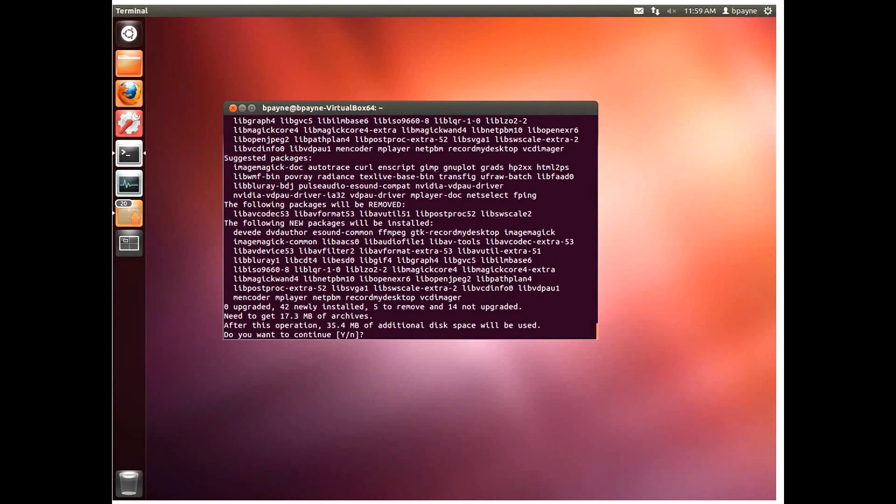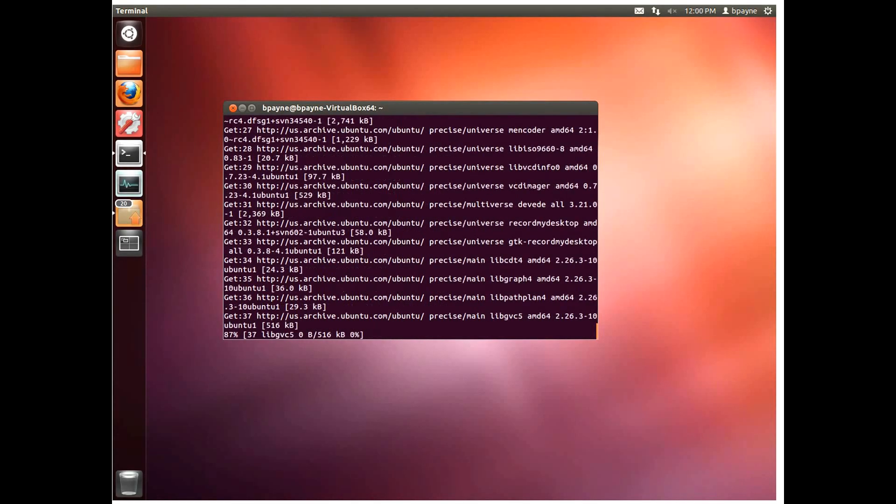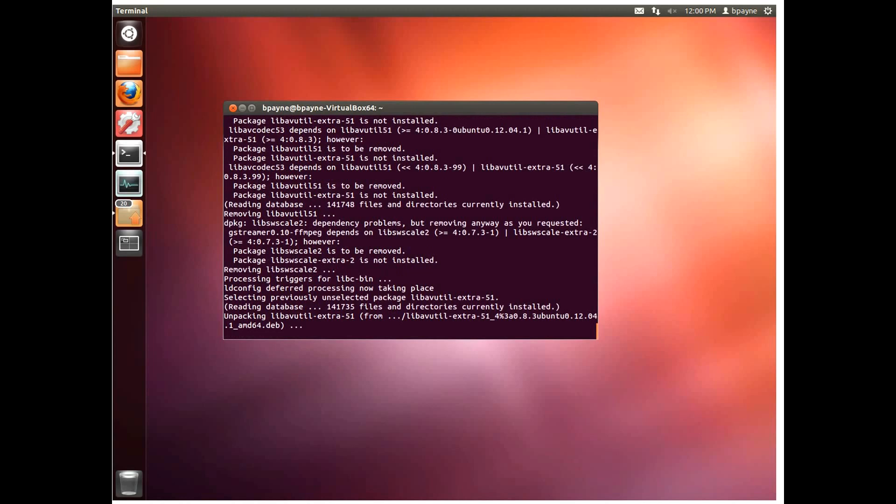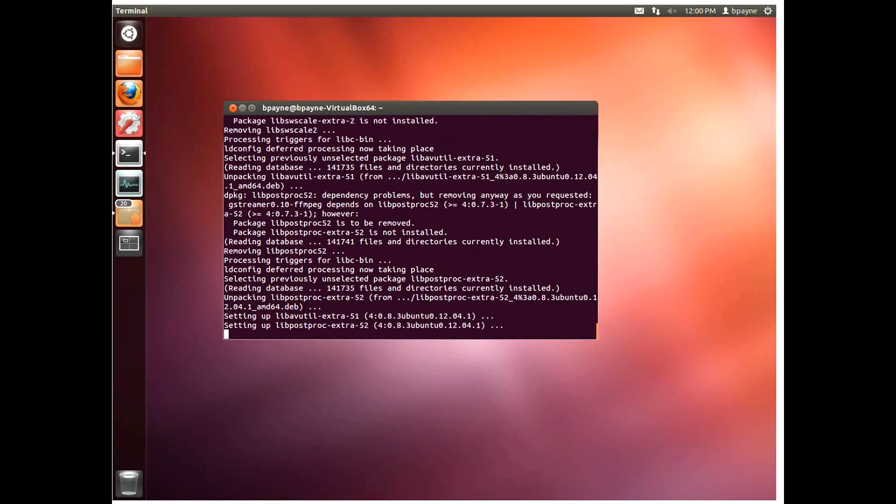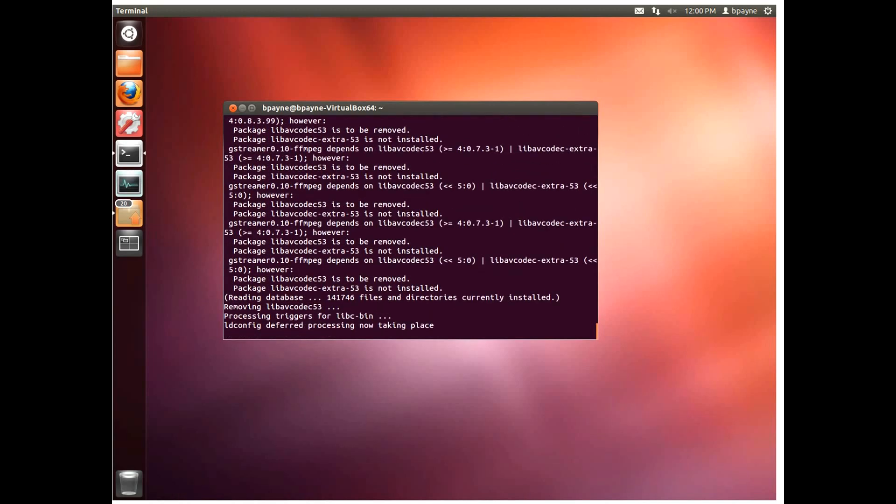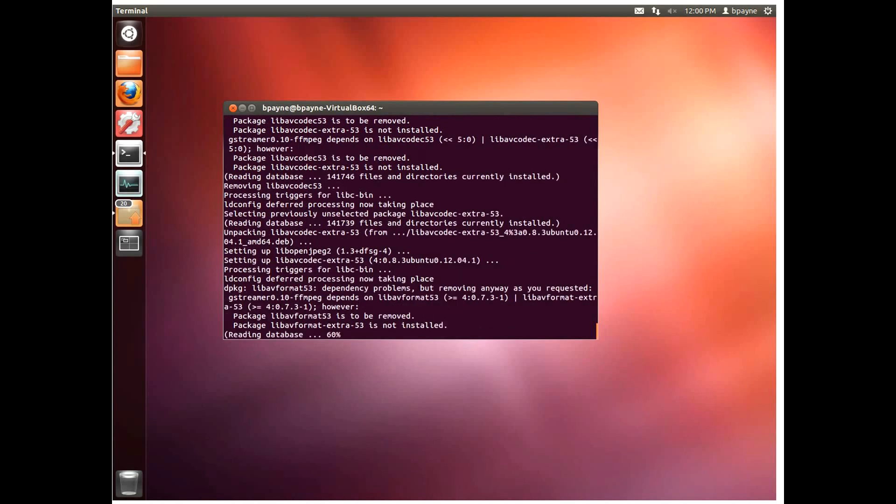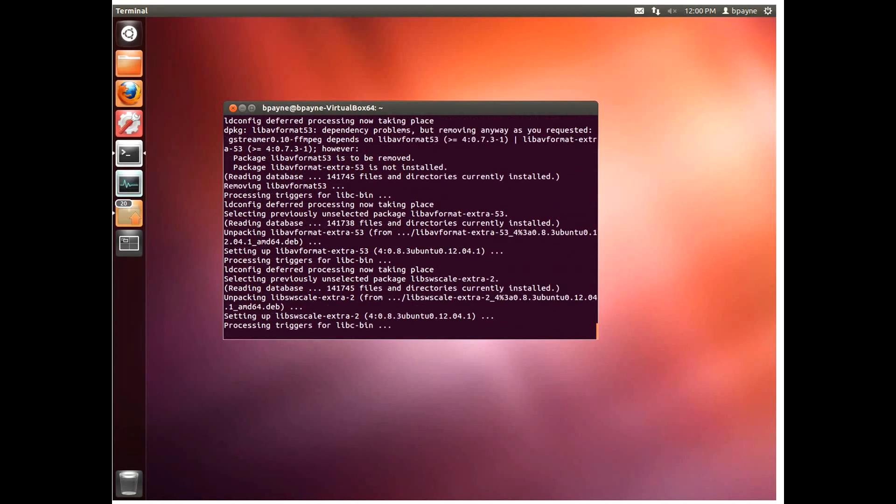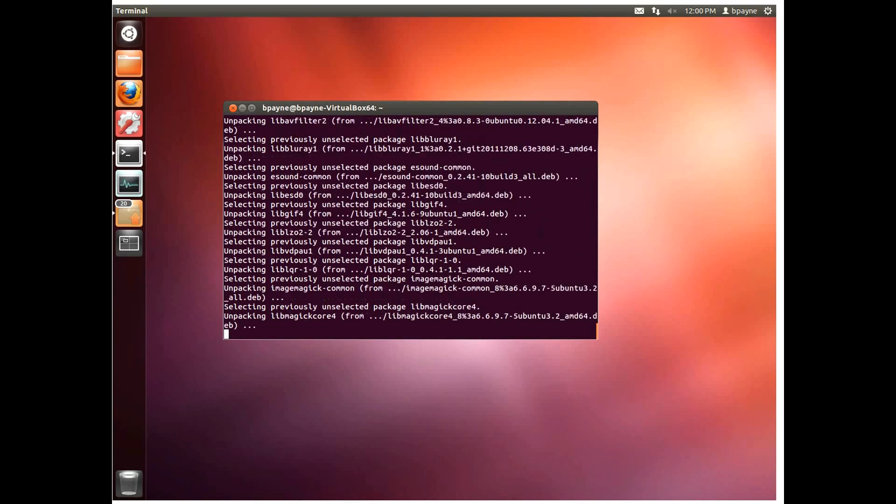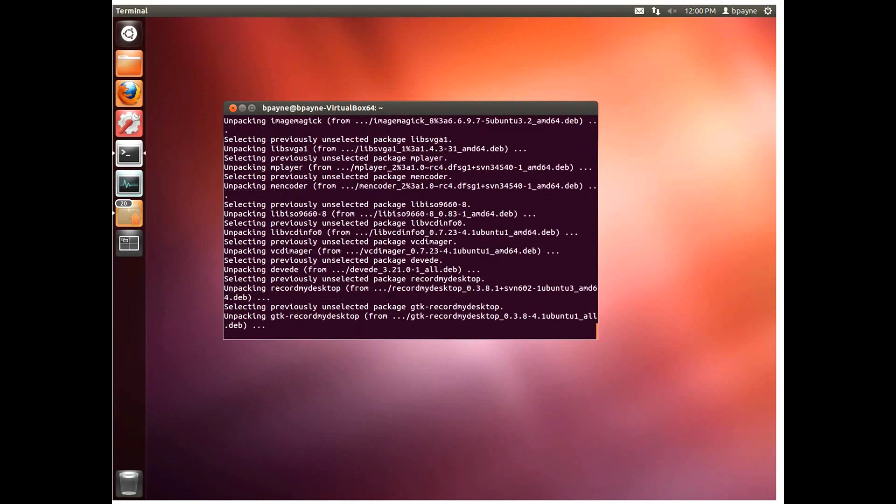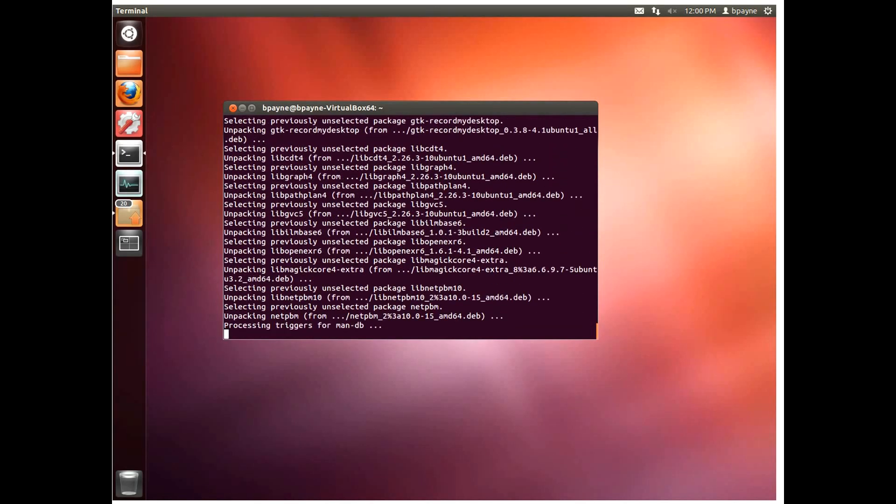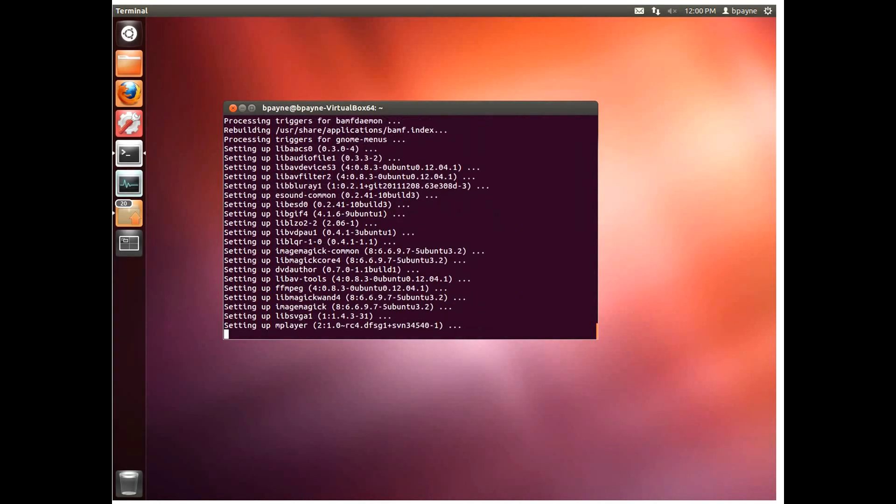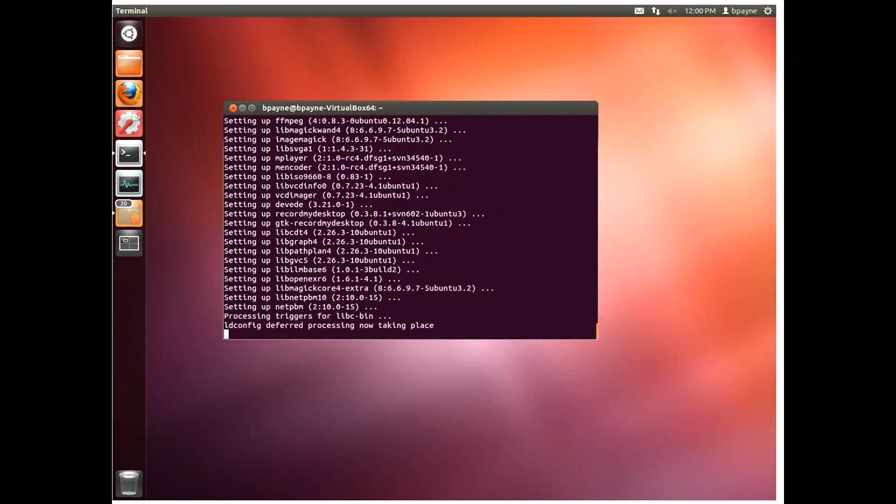So together these two packages will allow me to first record the screencast to a file called OGV extension and then DVD will allow me to translate it to a high resolution AVI. I could upload the OGV file directly to YouTube but it wouldn't be as high quality. So that's the purpose in transcoding it to AVI. All right so once these are finished here we have two new applications.